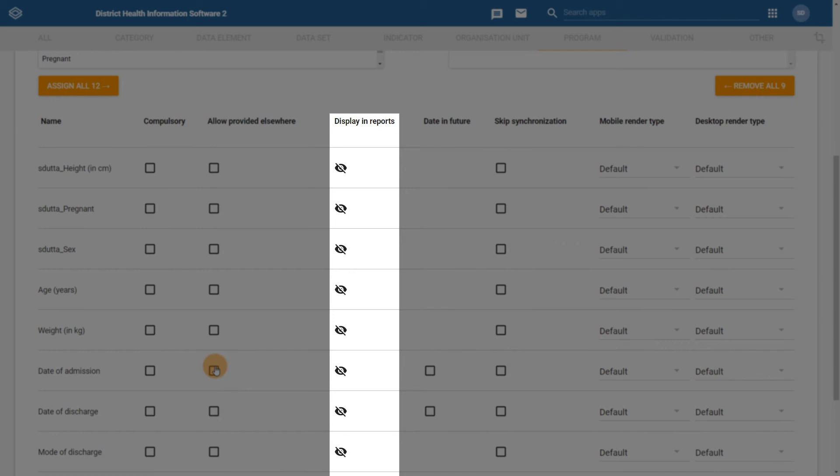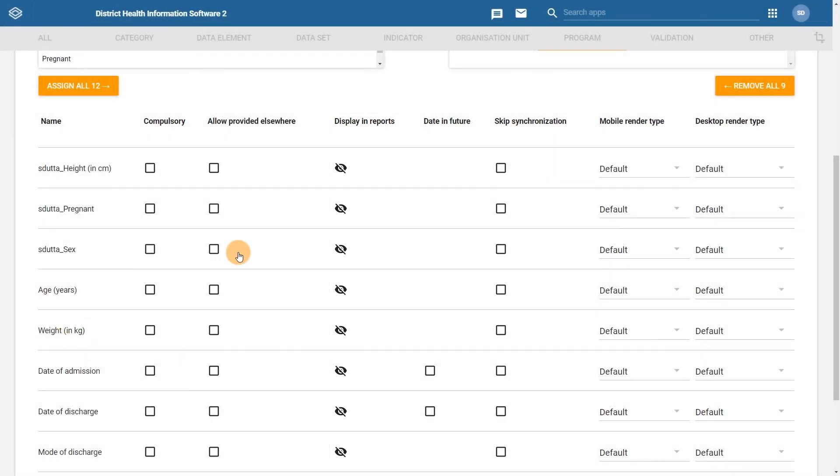In our example, we will enable Display in Reports for Diagnosis ICD-10, Mode of Discharge, Pregnant, and Sex. We do this by clicking on the icon within the Display in Reports column.